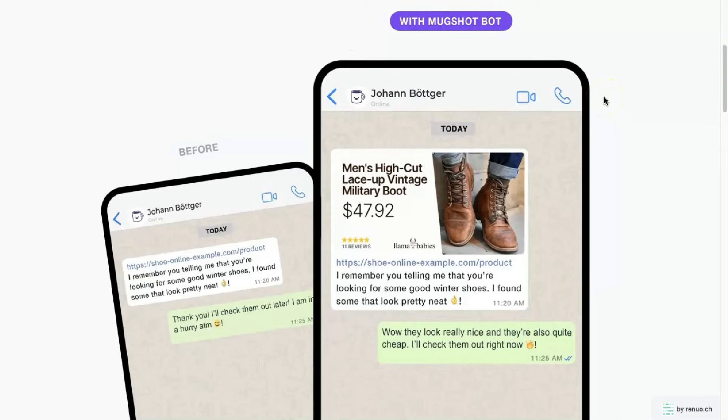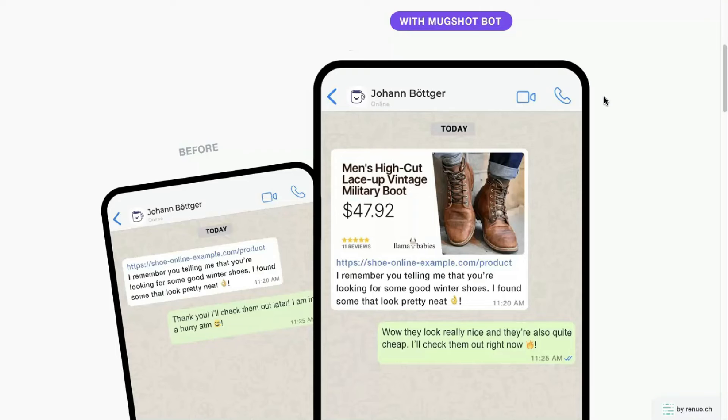But if you're wondering who is for is for anyone who shares content or products online, who want to increase engagement, increase clicks, and really stand out when sharing products online.